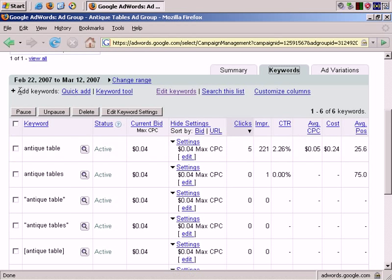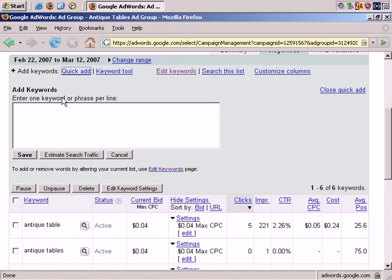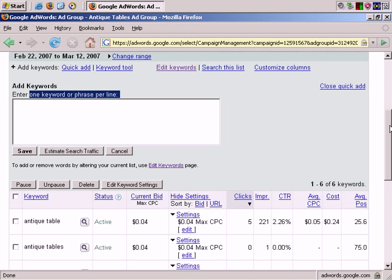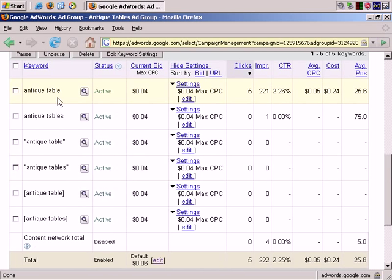There are two main ways to work. Here, to add keywords, you can just click on Quick Add if you wish. As it says, you can add one keyword or phrase per line. So if I scroll down, so far I have Antique Table and Antique Tables in all the variations.